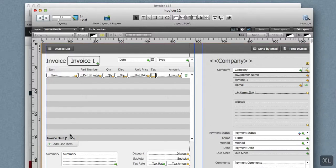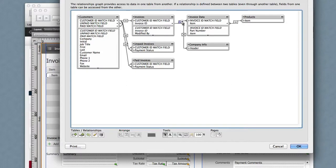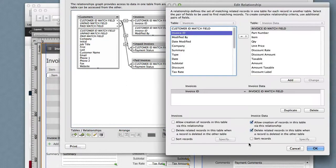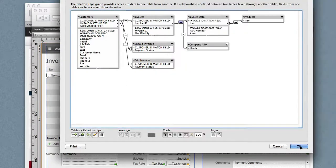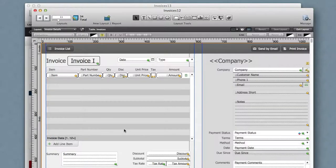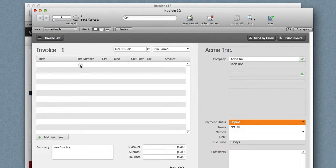Here we have the invoice data. The portal is based on that table occurrence. We look over here to that table occurrence and we have 'allow creation of records.' Let me turn that off, and now when I hover over here I don't have any fields. In fact, I click and nothing happens.